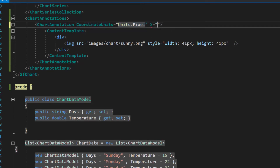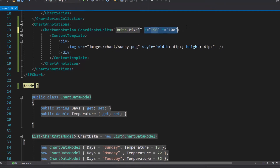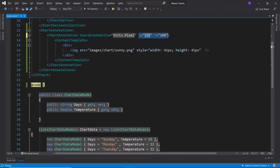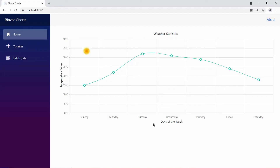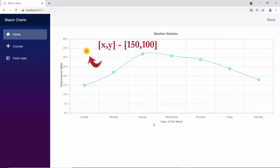Then, I need to set custom values to the X and Y properties. Look at the chart output. We can see that the annotation will be positioned based on the X and Y coordinates of the page, and it will be displayed at the top.